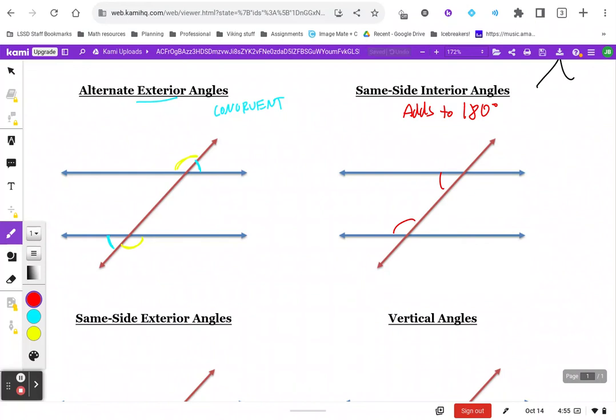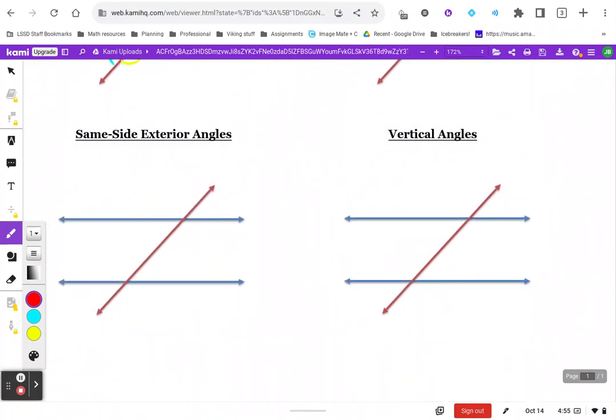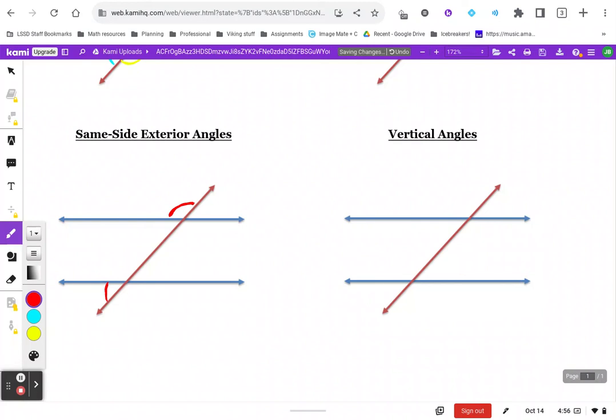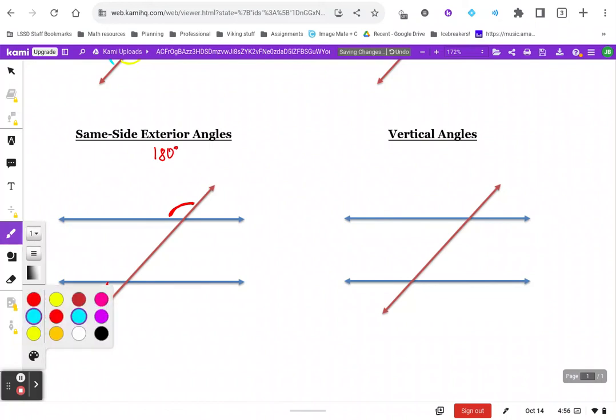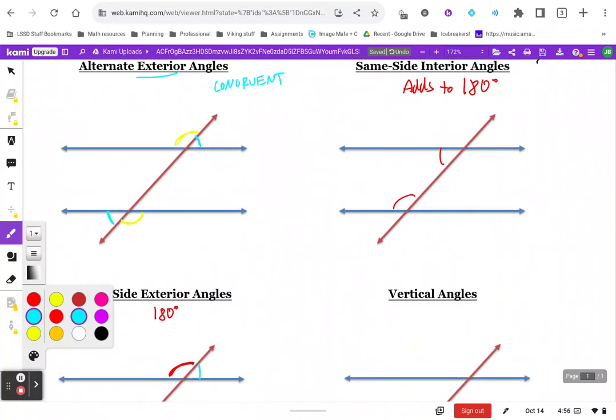Same side exterior is actually the same relationship. This time we are on the outside of the parallel lines but on the same side of the transversal, and these also add to 180. Got a pair there too.